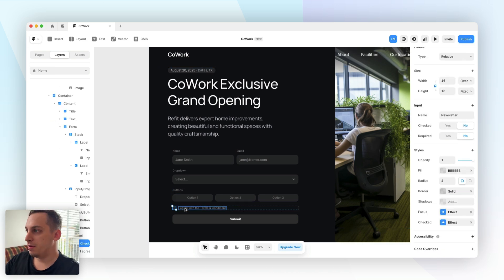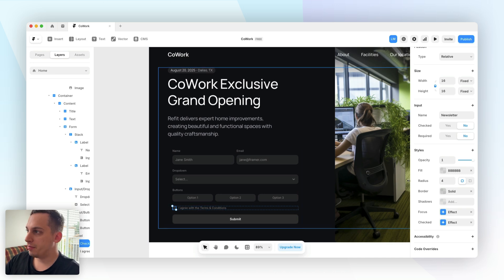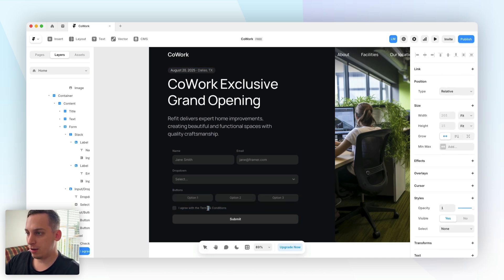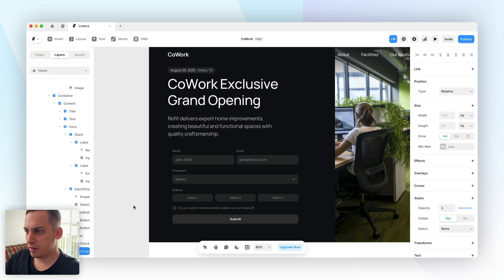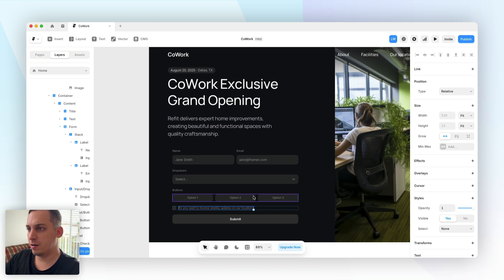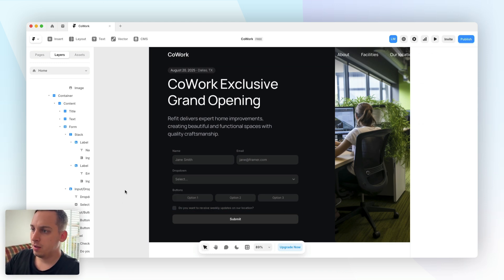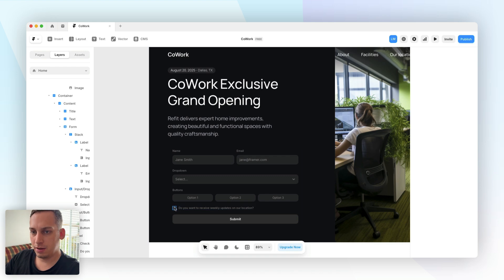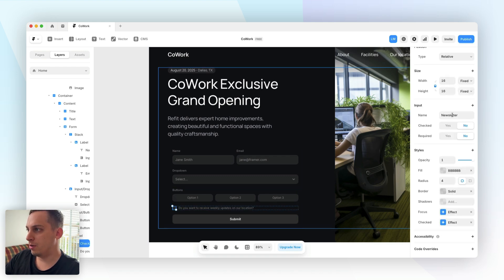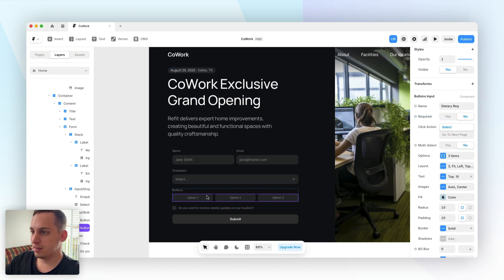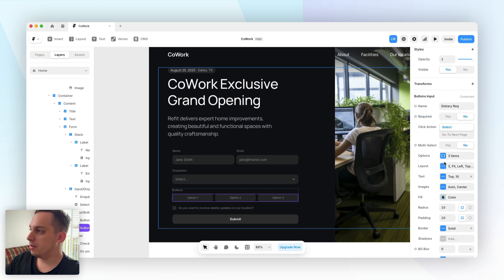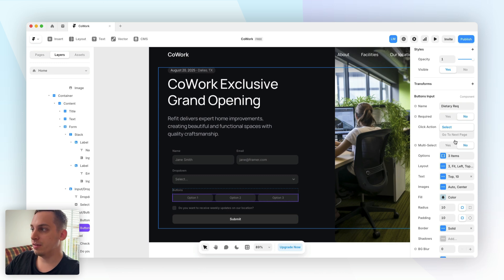And then here for this checkbox we have newsletter and we can change the text to actually be something regarding a newsletter. So something like do you want to receive weekly updates on our location. So basically if they click on yes we know that it's for the newsletter. We also have these button input settings. For example when you click on the button you can allow multi-select or disallow it. In this case I want to disallow it because I just want the user to select one.